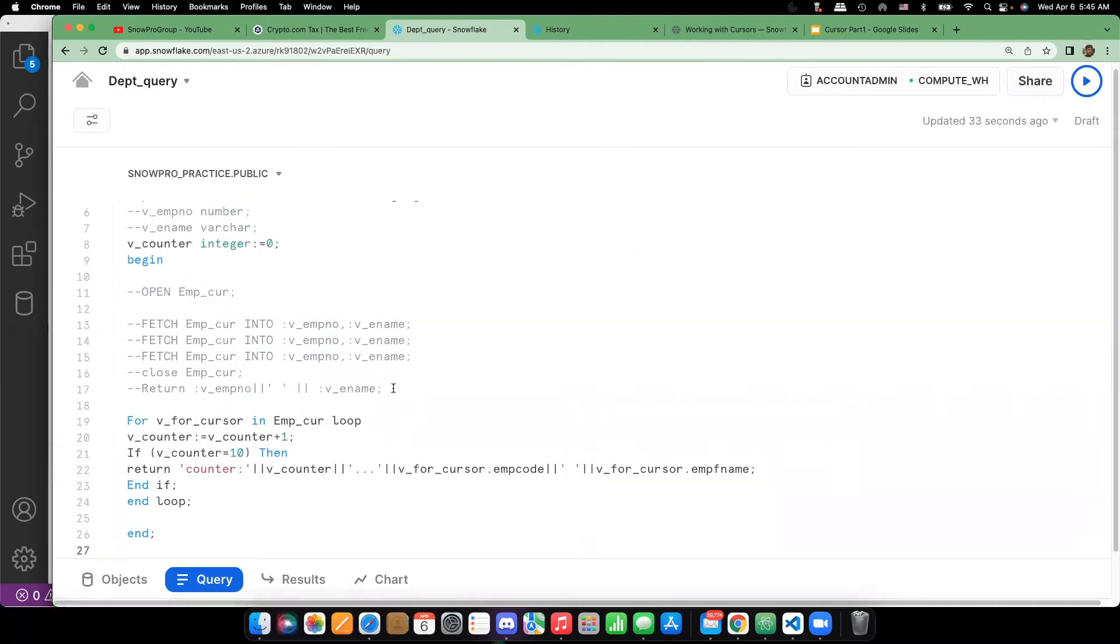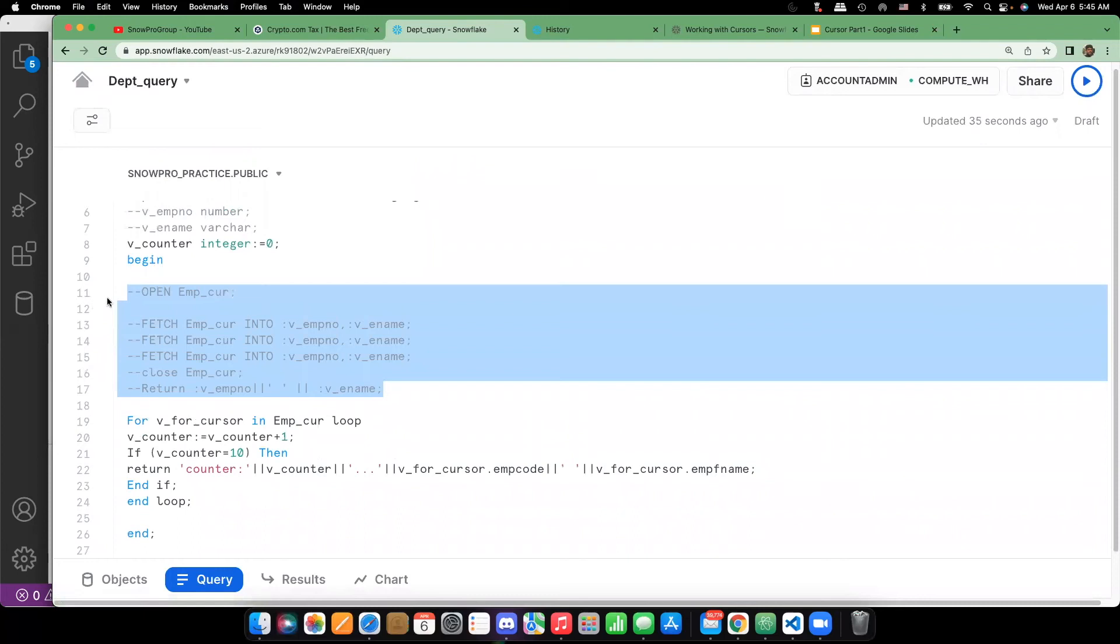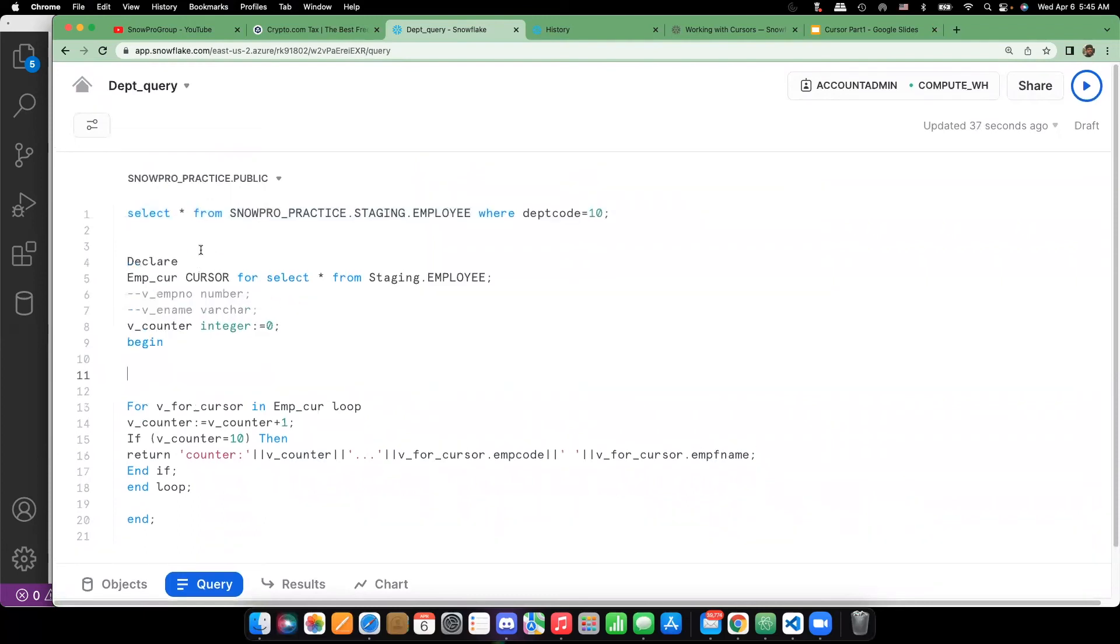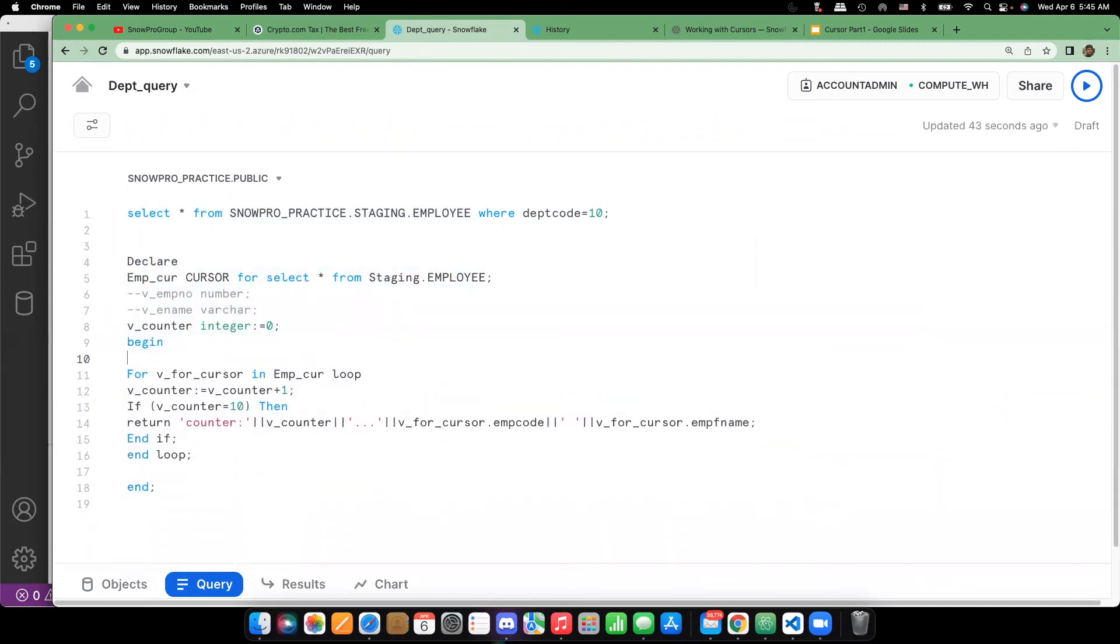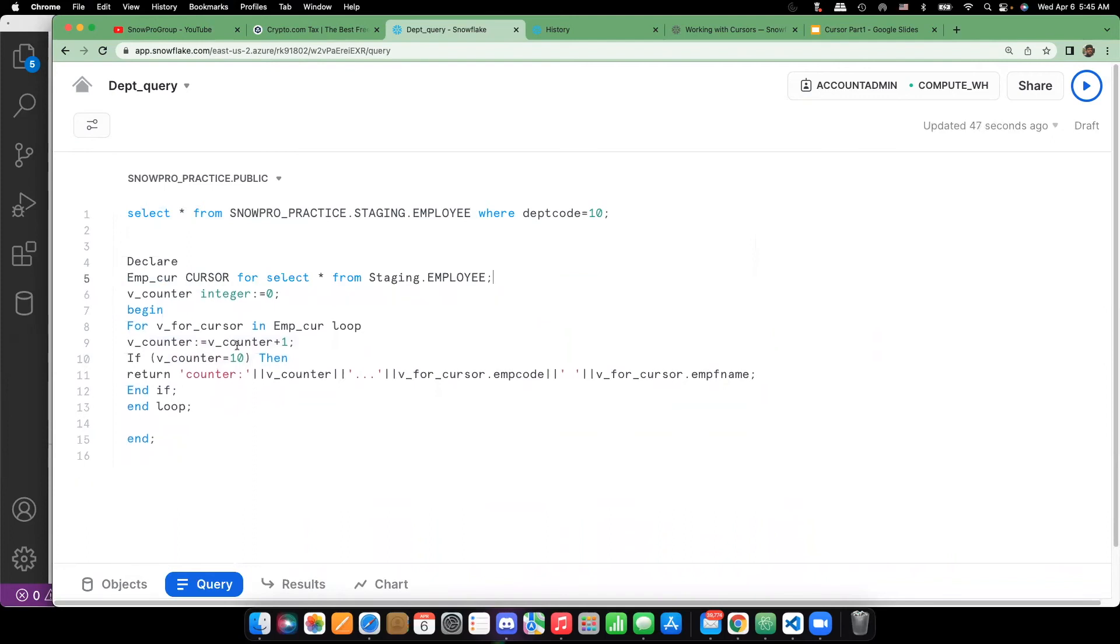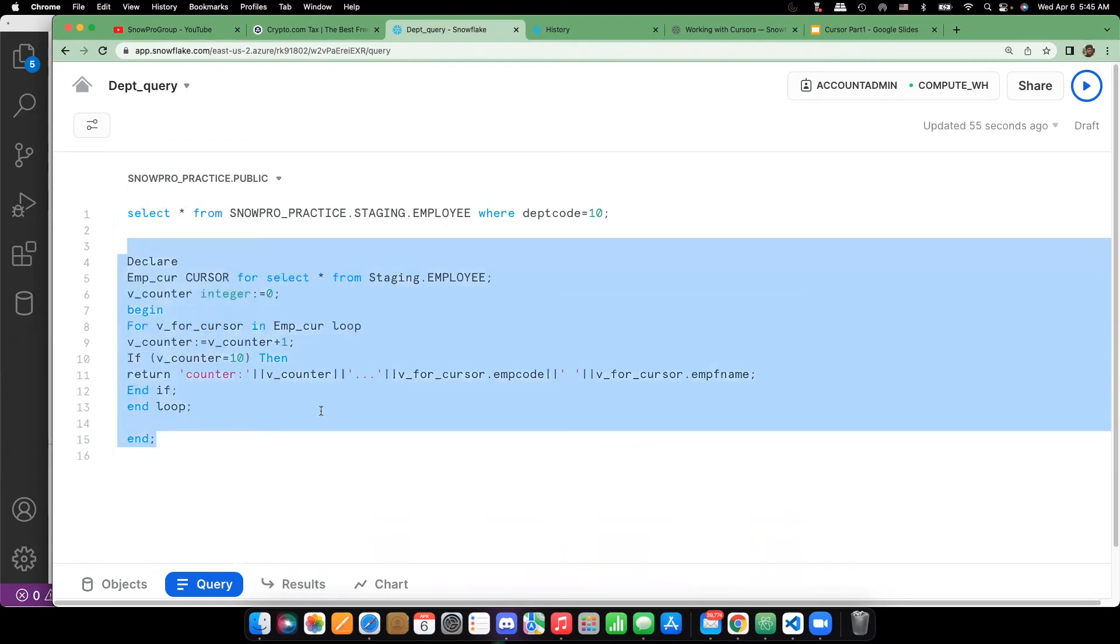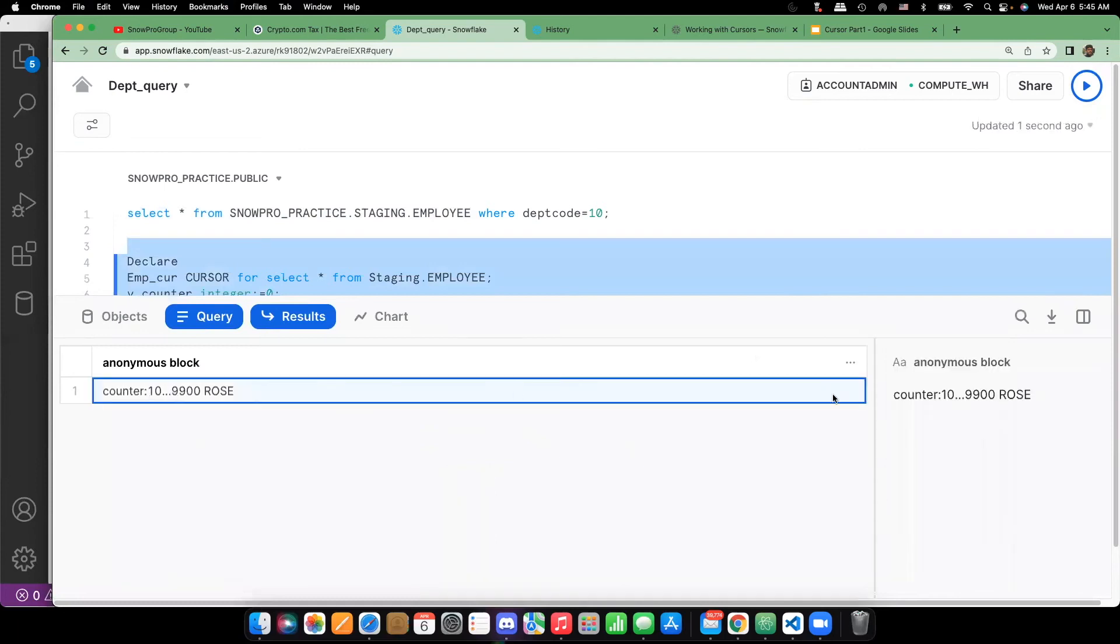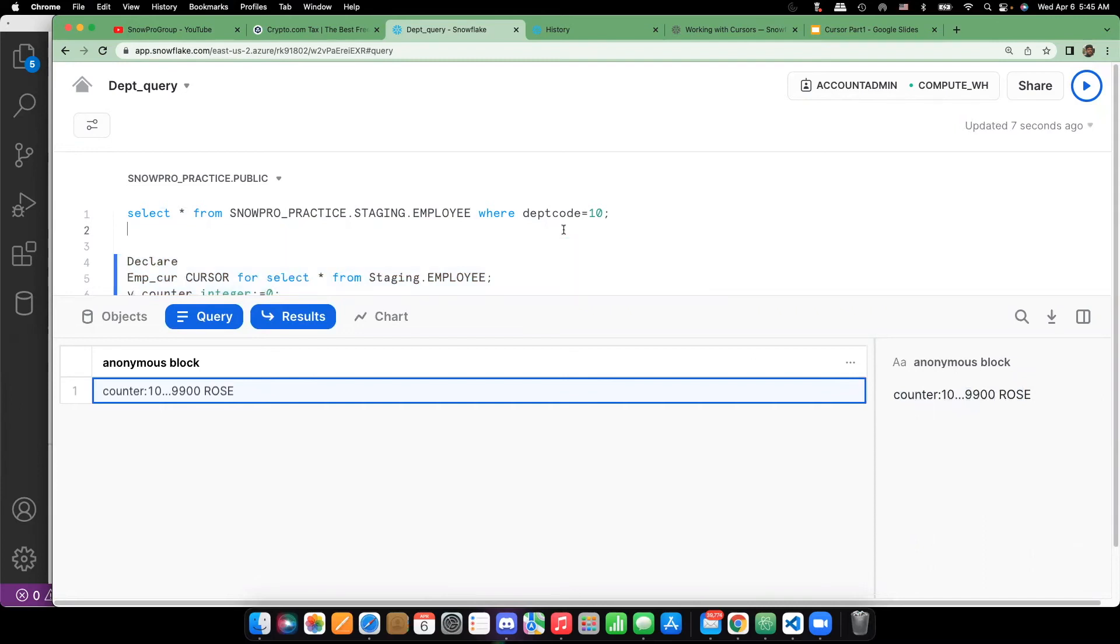I'm removing everything. So now this is the anonymous block. No need to define the variables as well, but I defined only the counter to capture the 10th employee. So let's execute this one. You can see that it counter 10 and the employee code and employee ID.